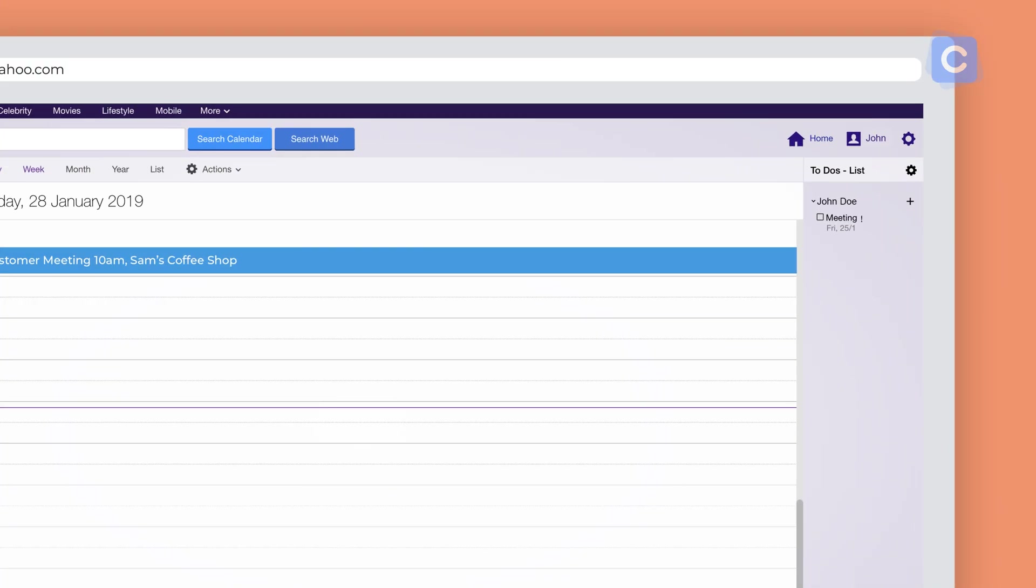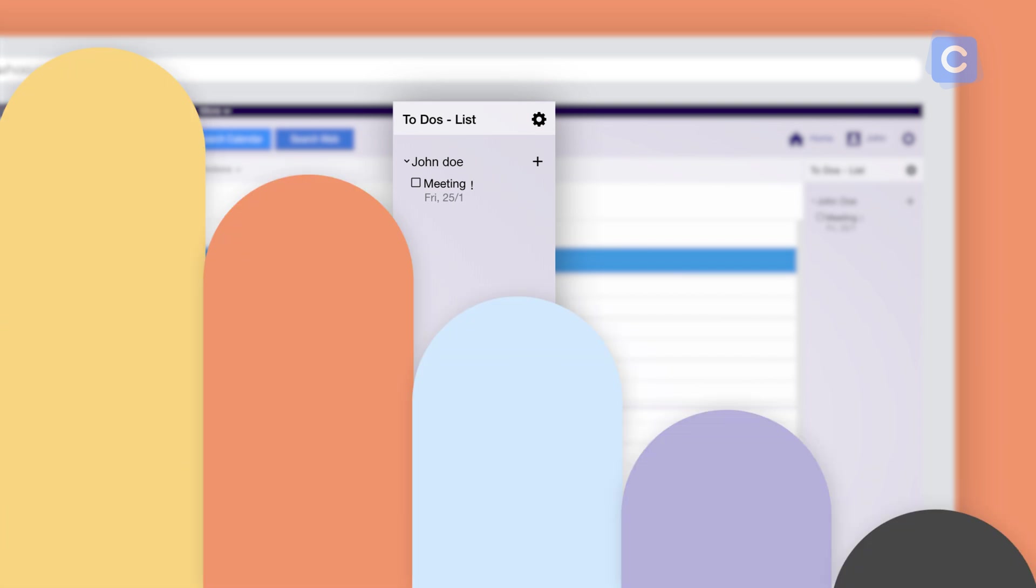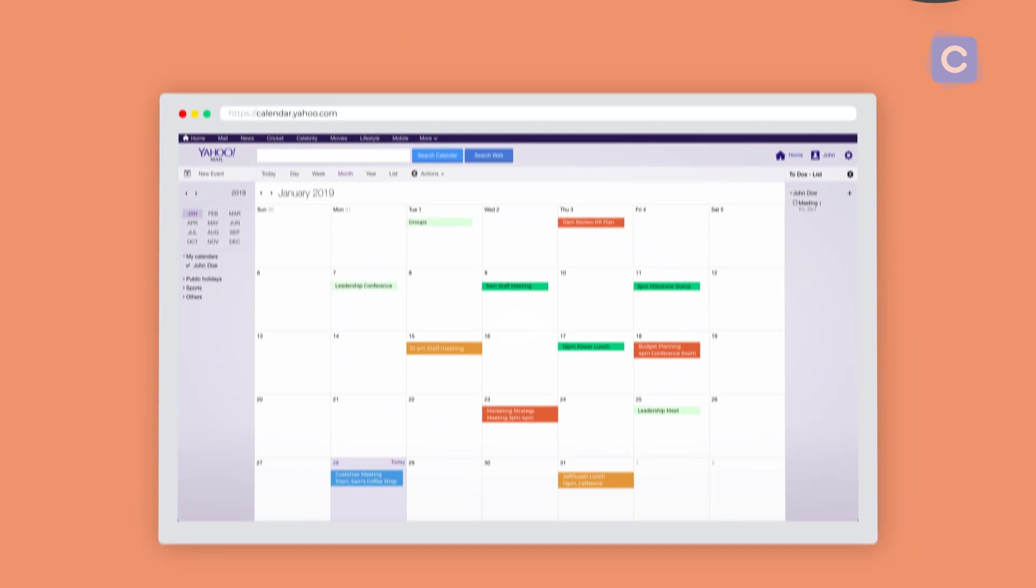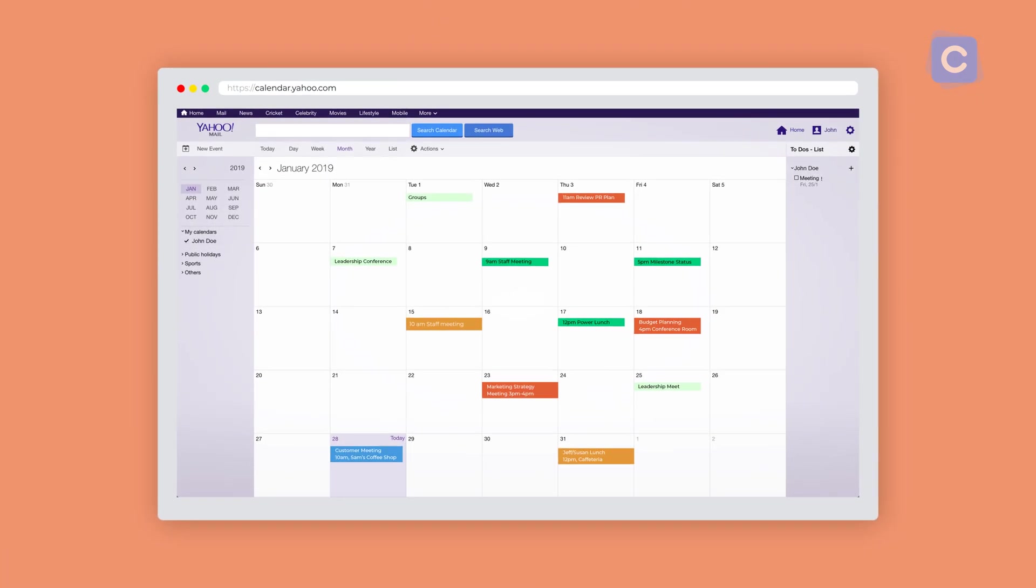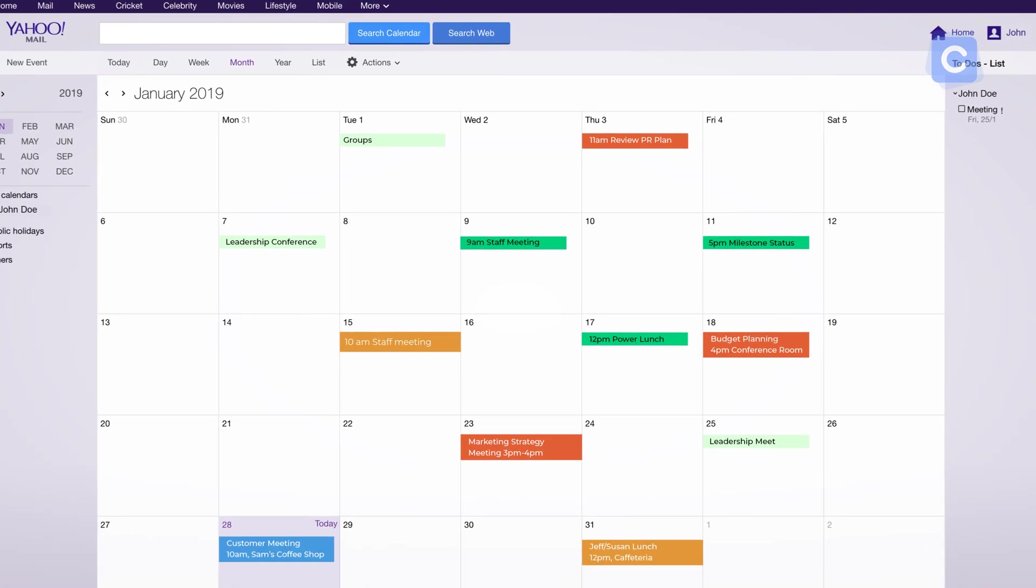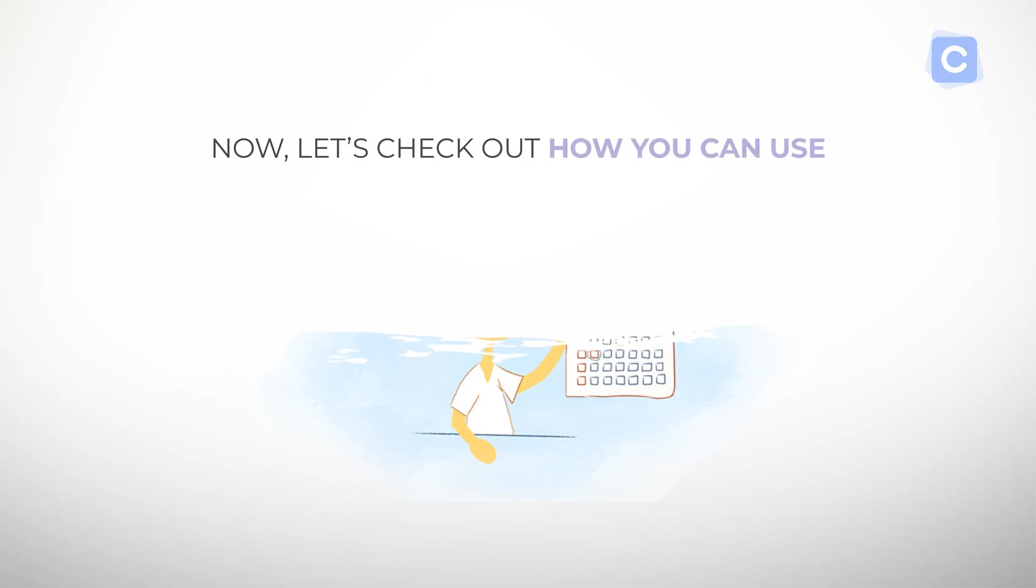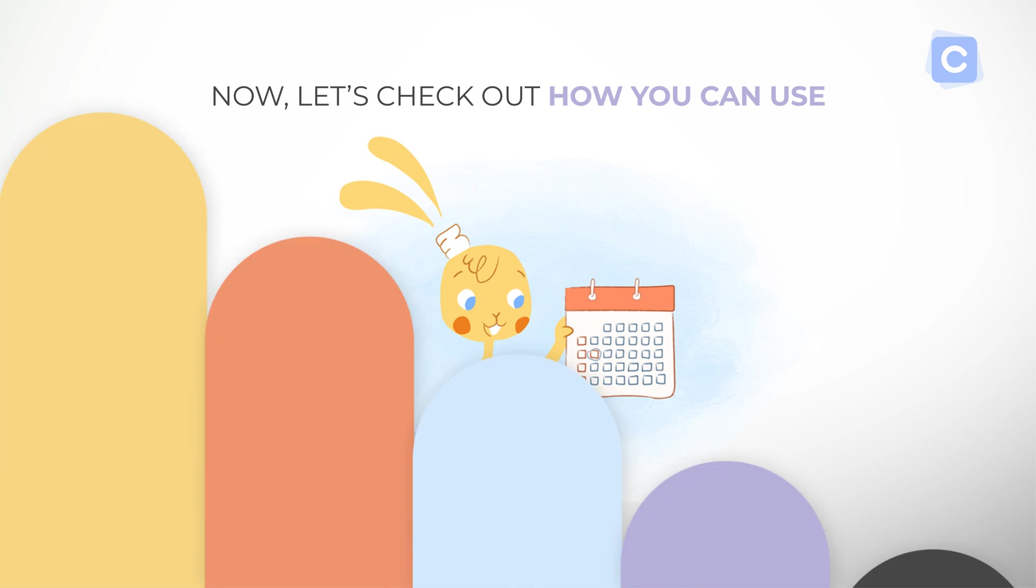You can also see lists related to the events on your calendar. Each perspective gives you a way to manage your time in the short term and into the future. Now let's check out how you can use Yahoo Calendar.